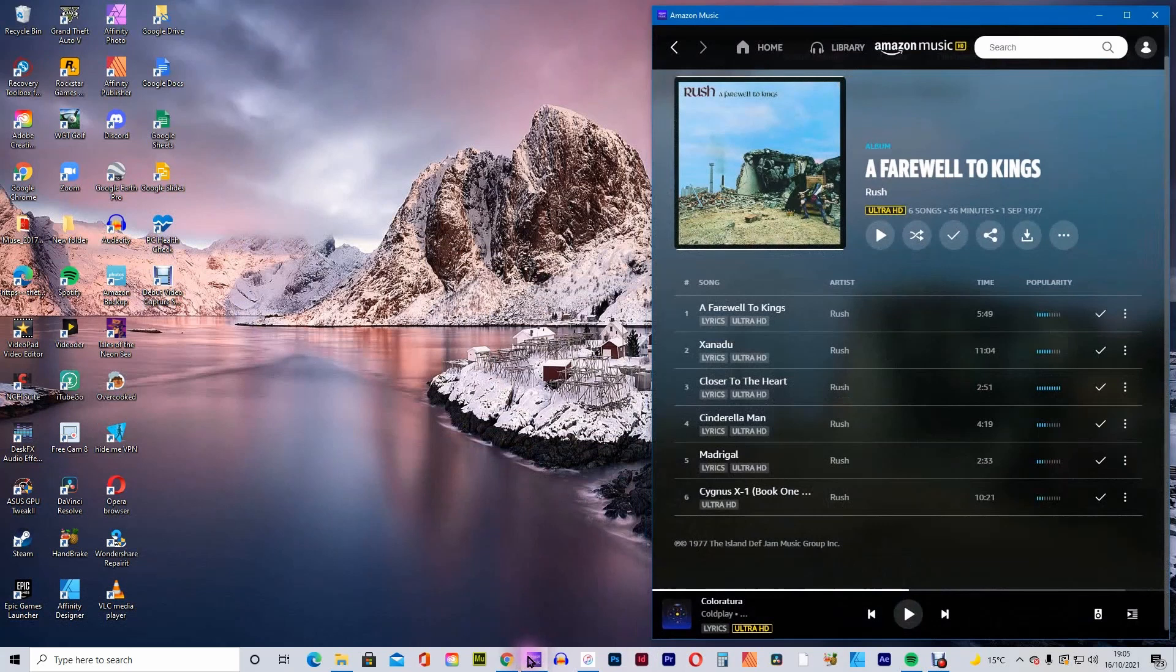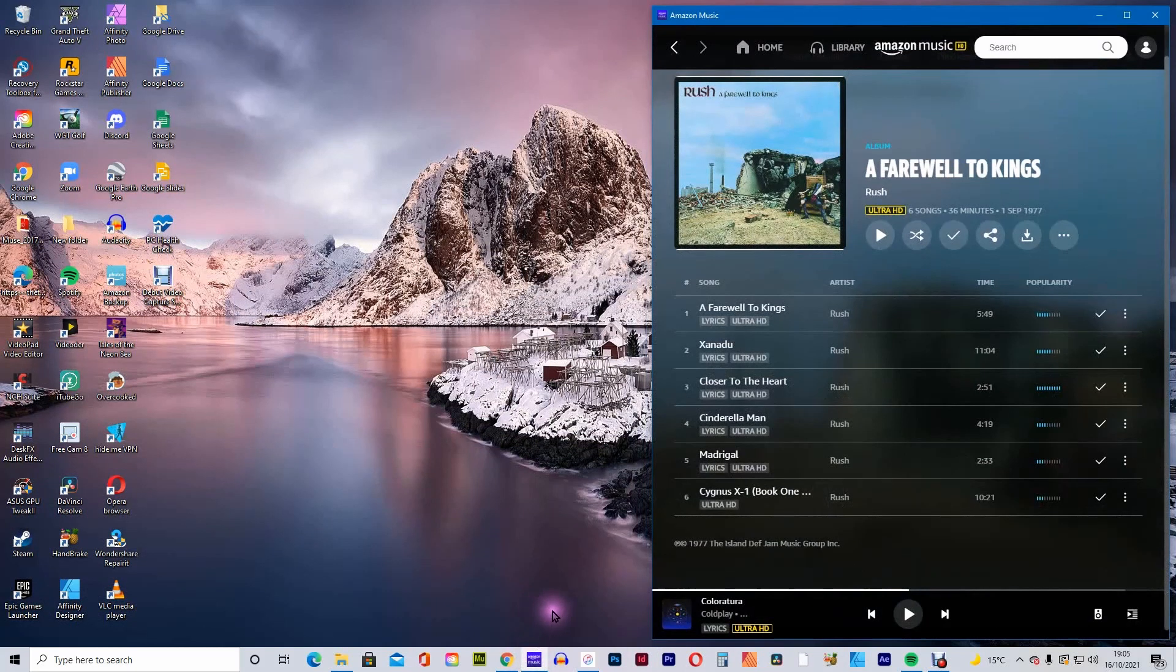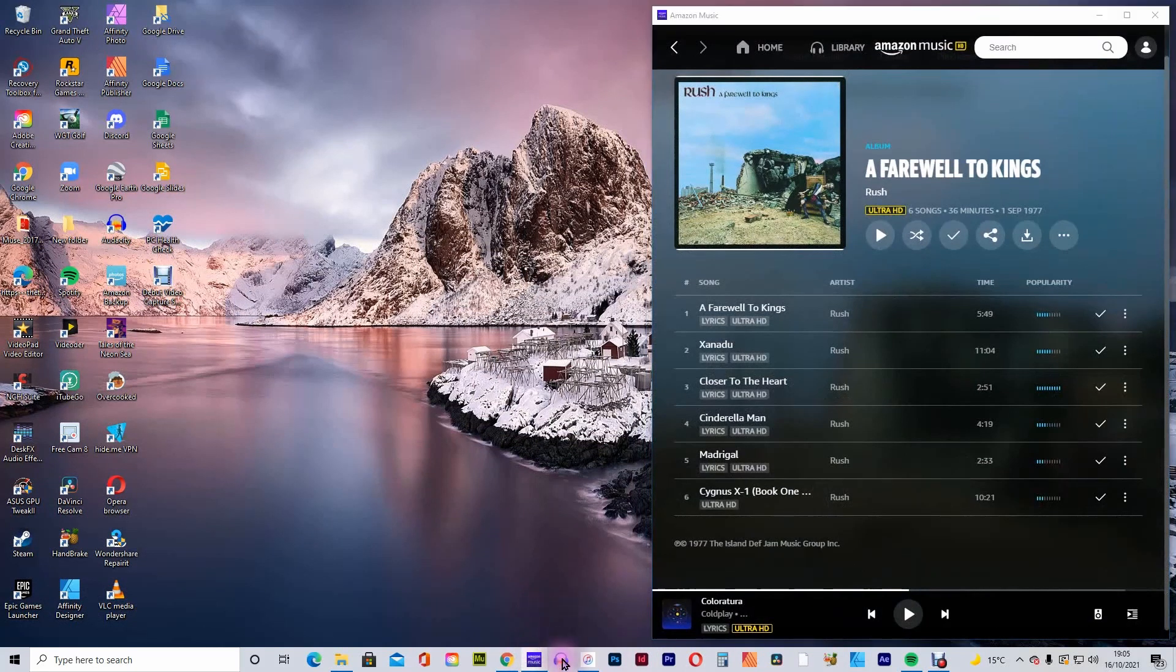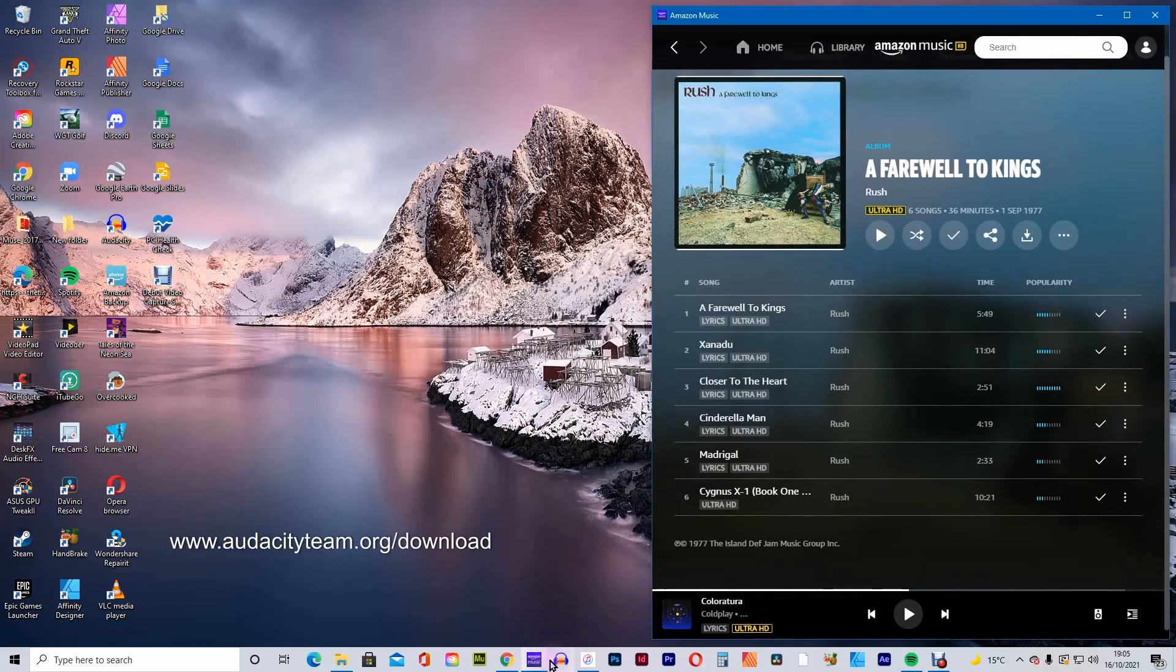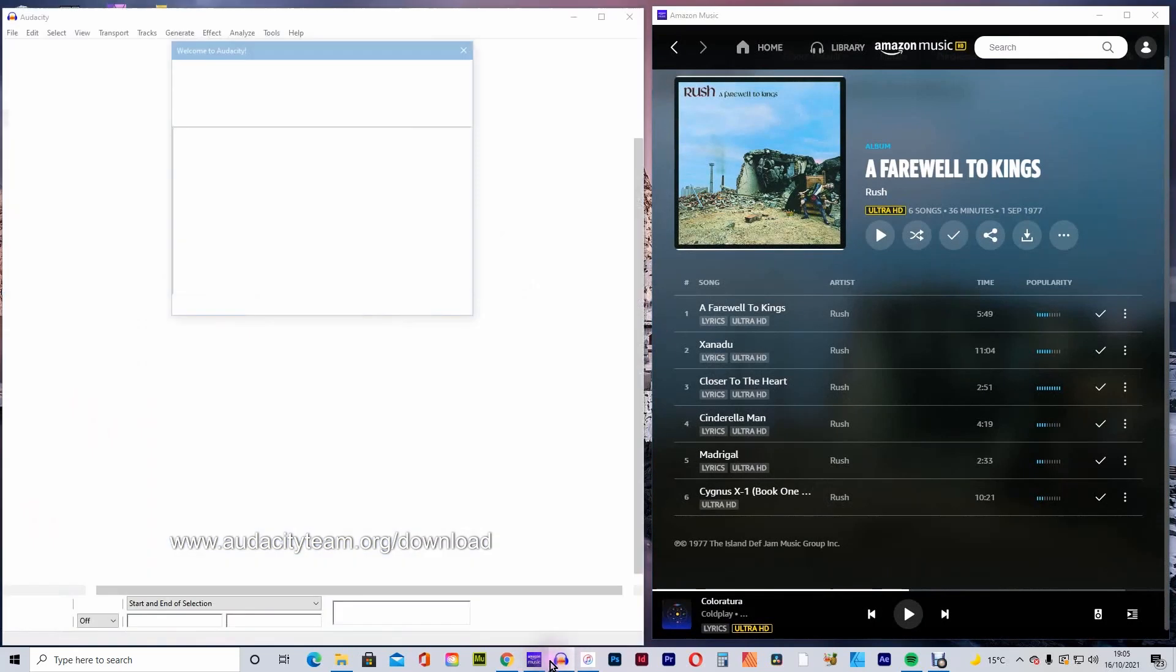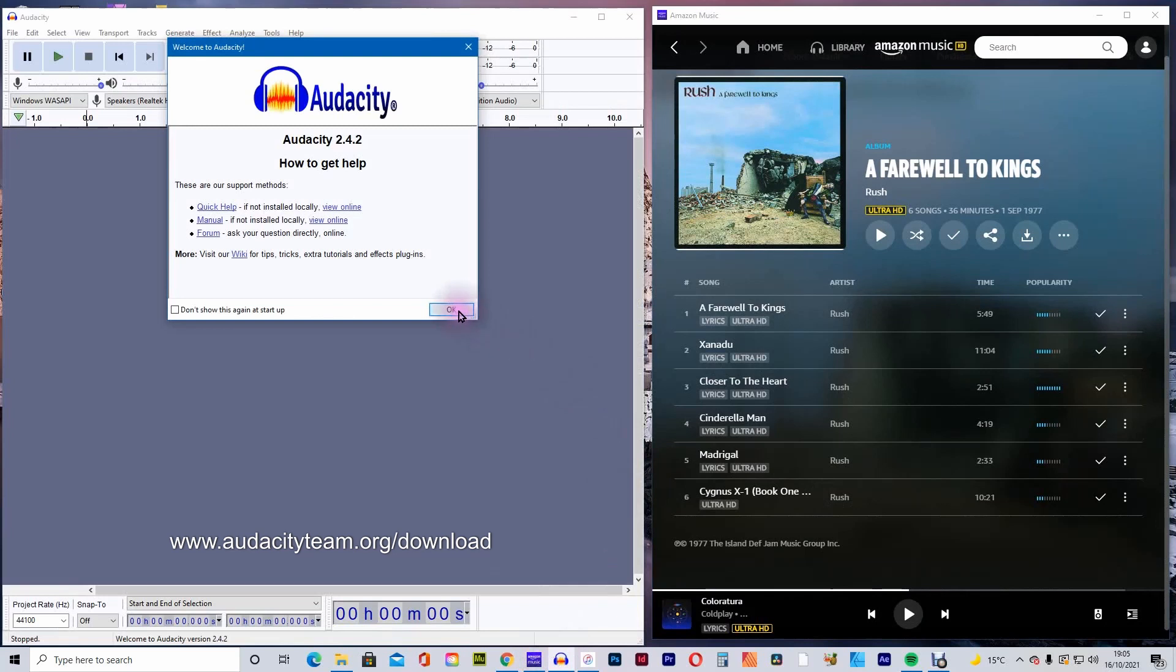Next, open up Audacity. If you don't have it, go to www.audacityteam.org. Download or use the link below. It's an excellent audio editing program and is 100% free to use.